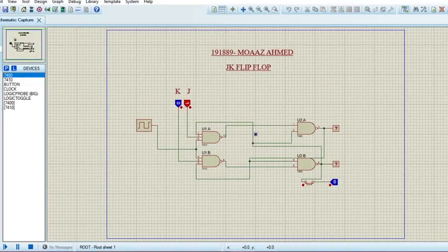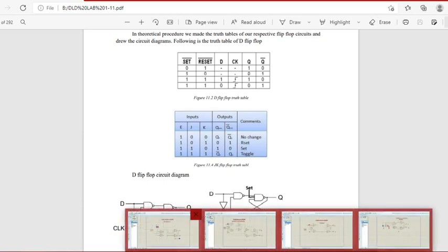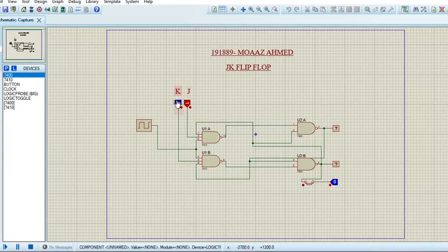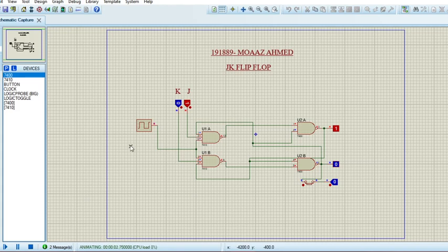Now let's move on to the JK flip-flop. The JK flip-flop truth table is shown here — we have three inputs: E, J, and K, and two outputs: Q and Q-bar. In the Proteus file we have two inputs given using logic toggles, two outputs using logic probes, a clock, and a total of four AND gates. The simulation is running fine.